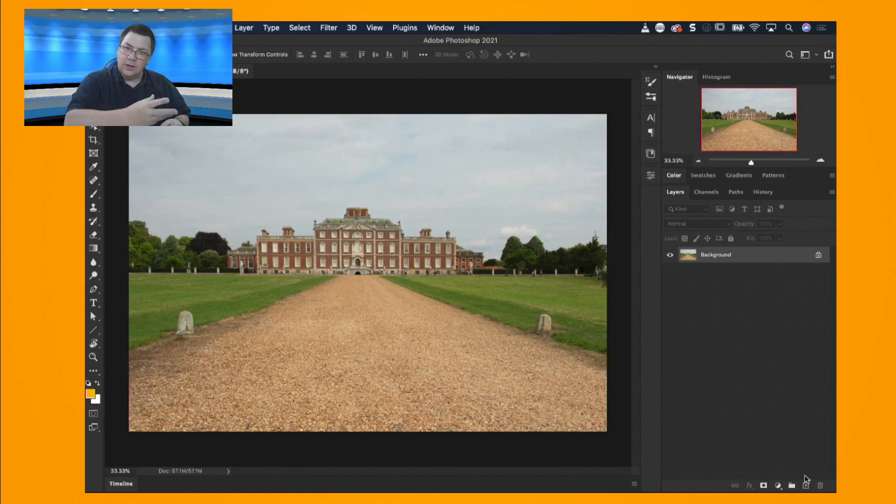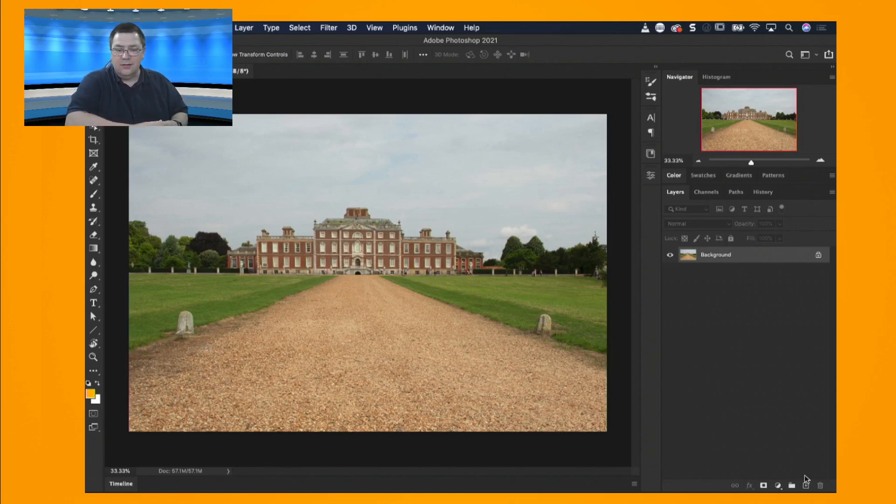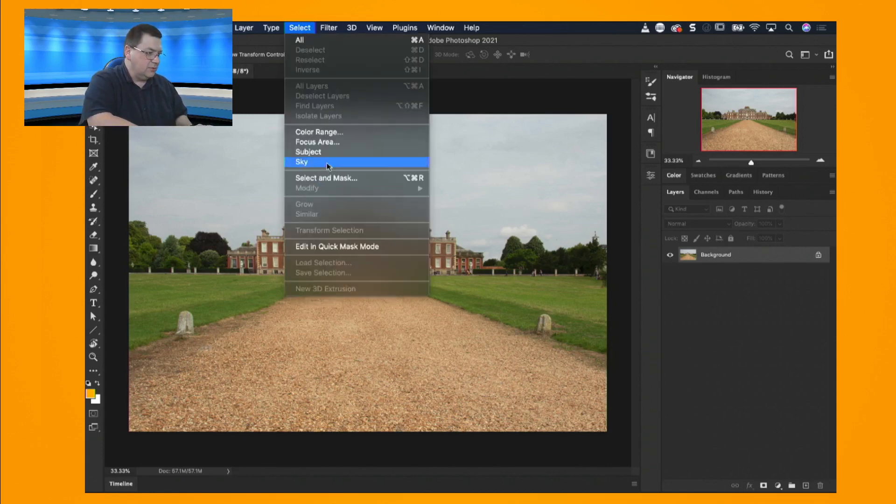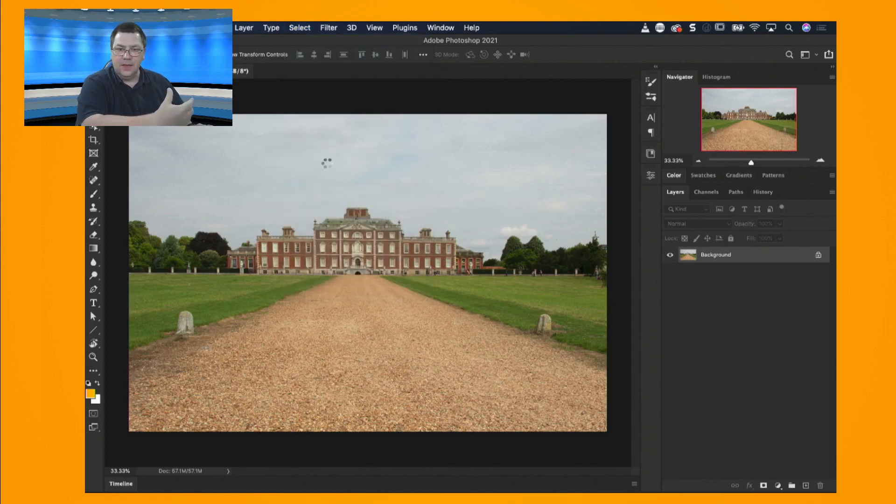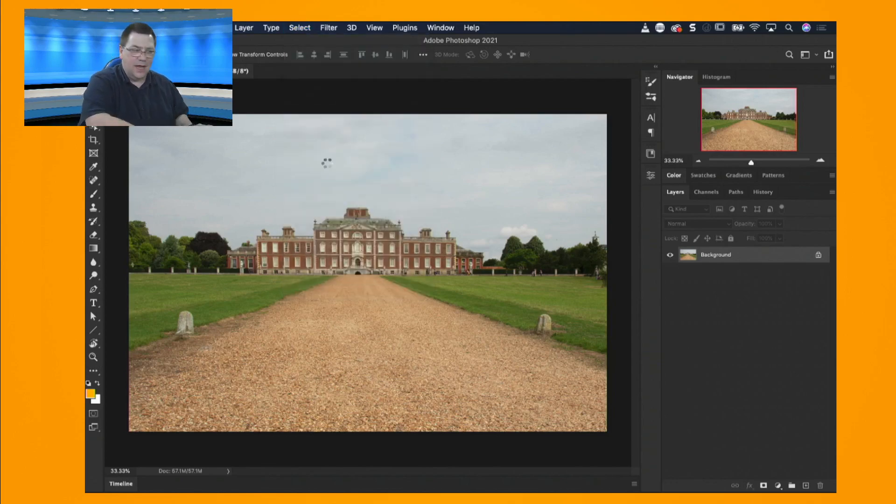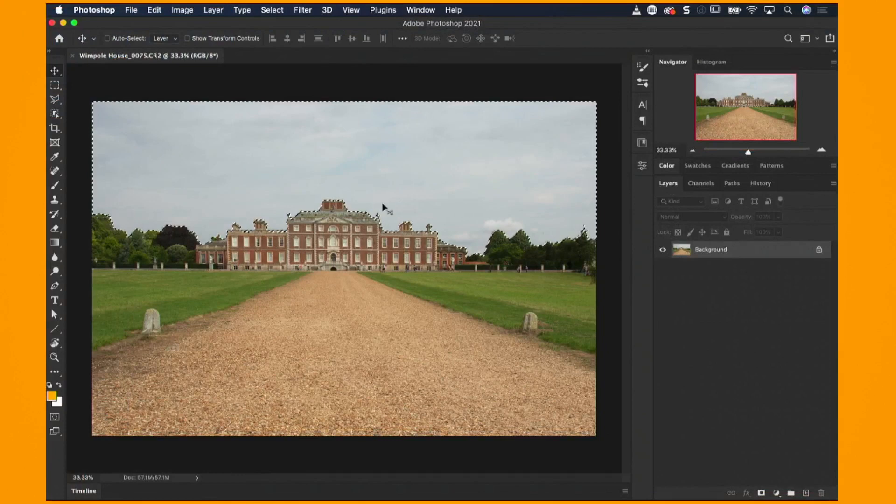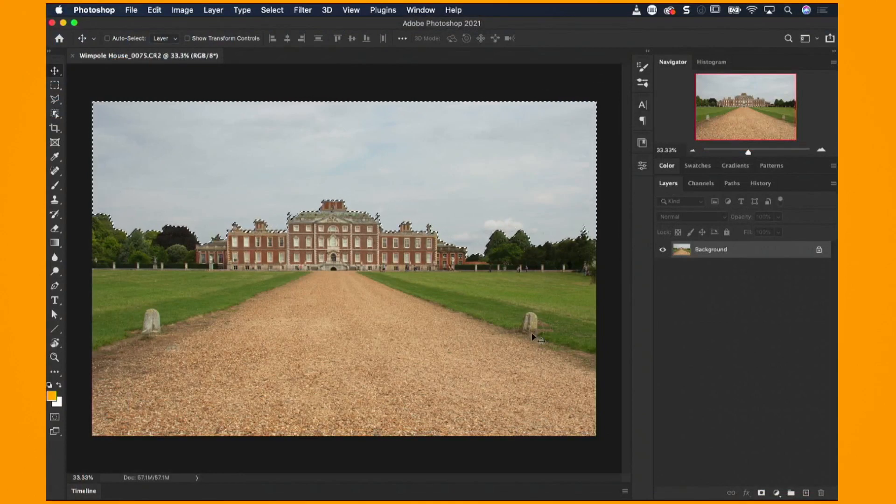The way that I'm going to do it is, well I'm going to use the sky replacement. Before we do that let's have a look at something else new. If I go to select I can then come down to select sky. Now this does a pretty good job. Give it a second or two and it's going to bring up the marching ants around the sky.